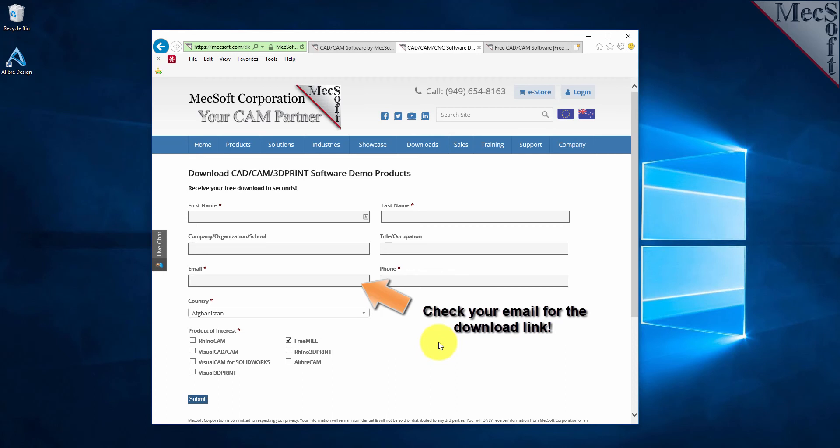When you click the submit button, Mechsoft will automatically send you an email with a link to download LibreCam, which includes FreeMill.